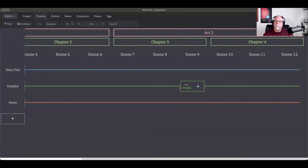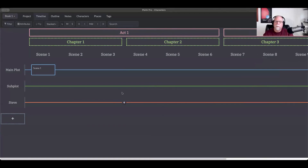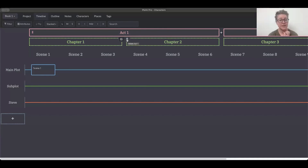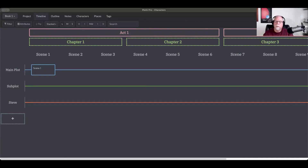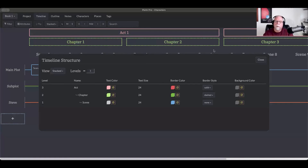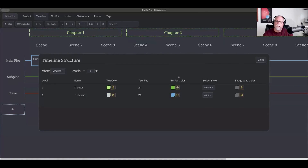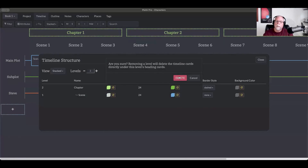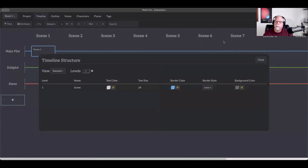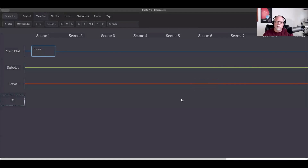Be conscious though: if you delete an act using the trash can button, it will also delete all the chapters and everything inside of them — I learned that the hard way. So if you want to change your act structure levels, come over here and remove a level instead. If you remove one level, the act disappears but your chapters are preserved. Remove one more and the chapters disappear but your scenes and all scene cards within them are kept.